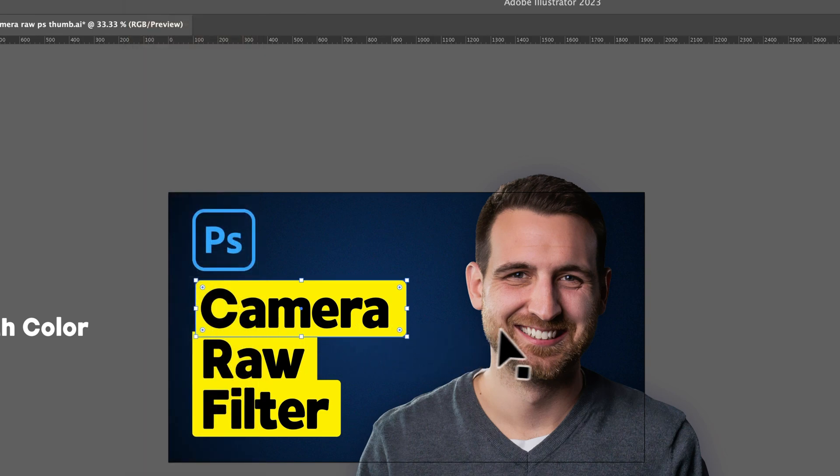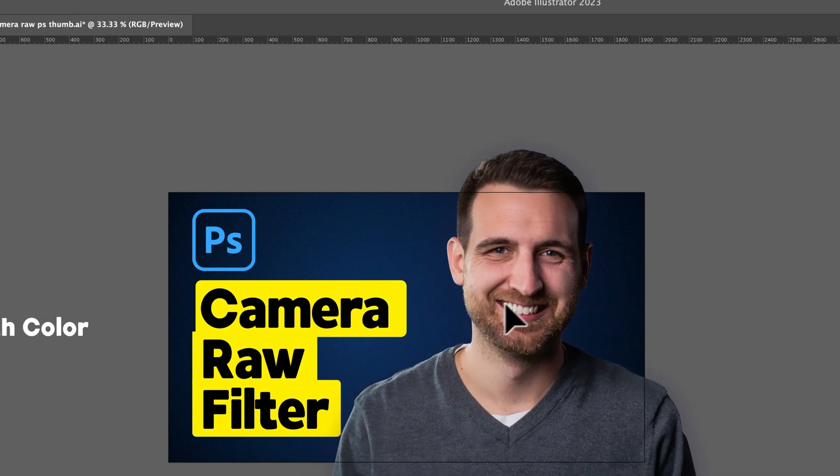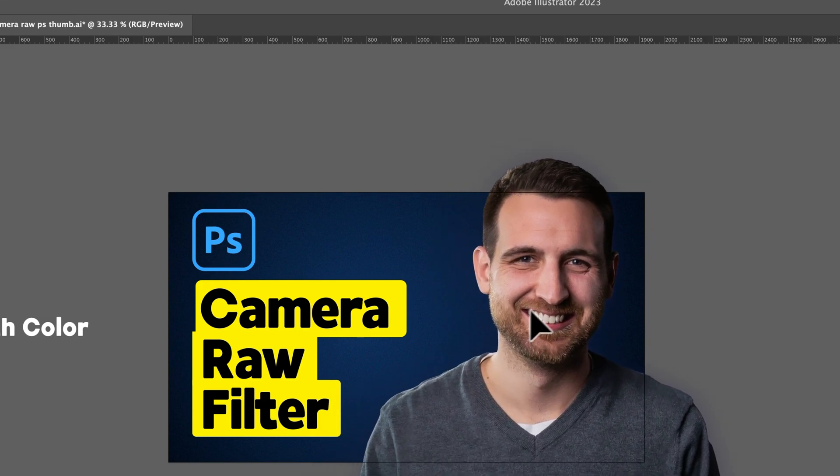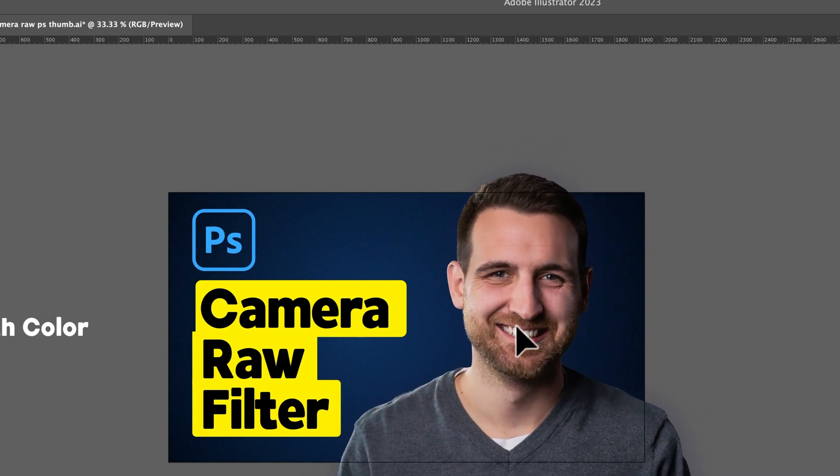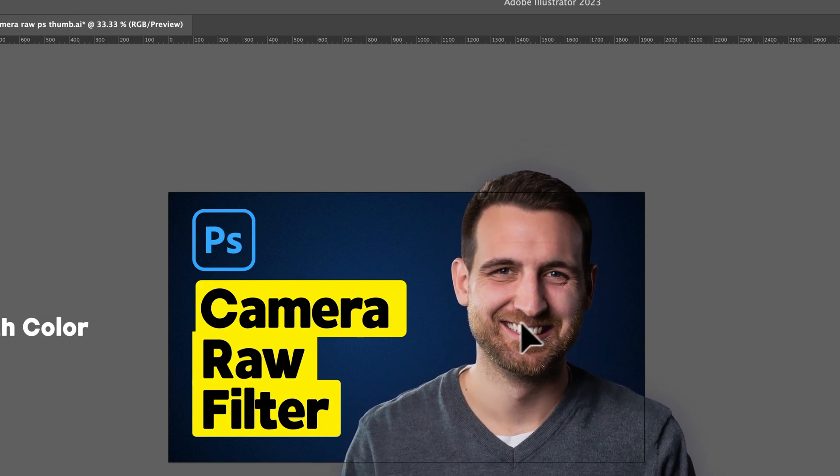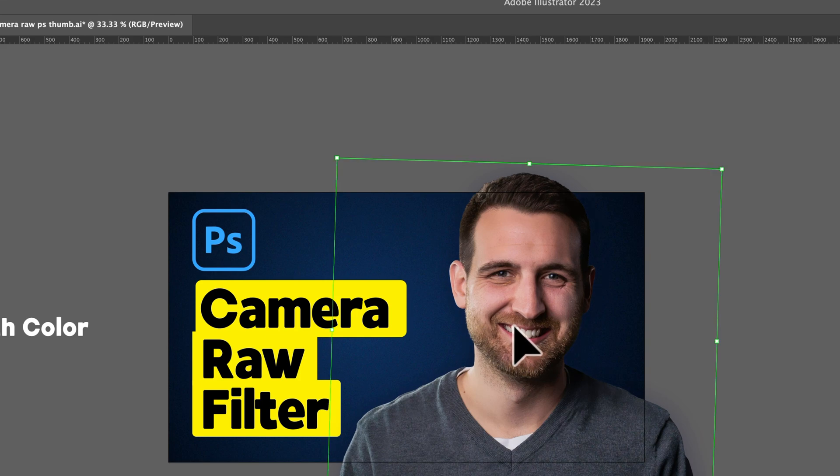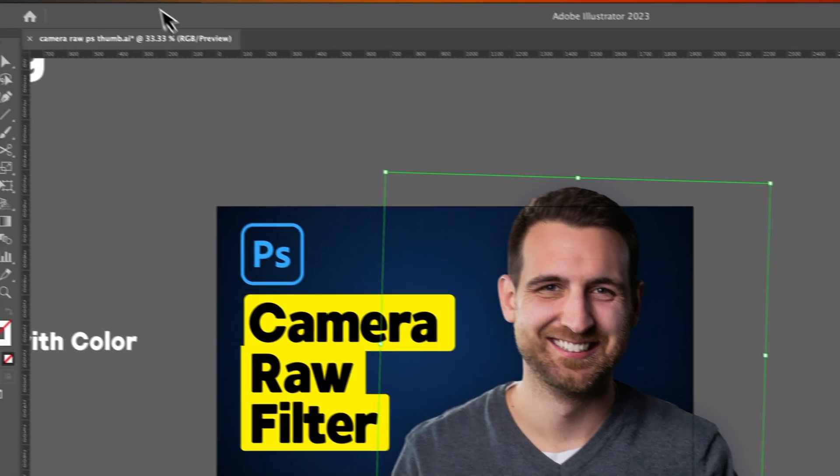If it's turned off, then you don't get any of those helper guides, so those Smart Guides.